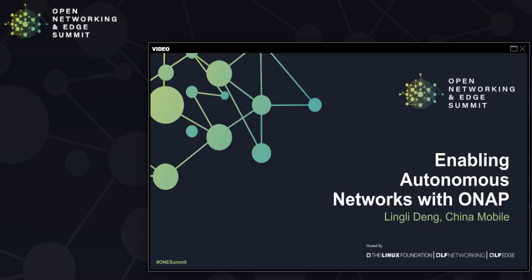Thank you for sharing this information. Thank you.